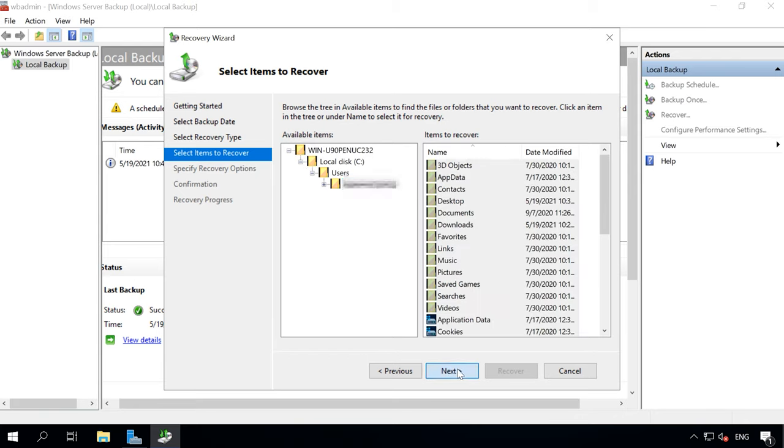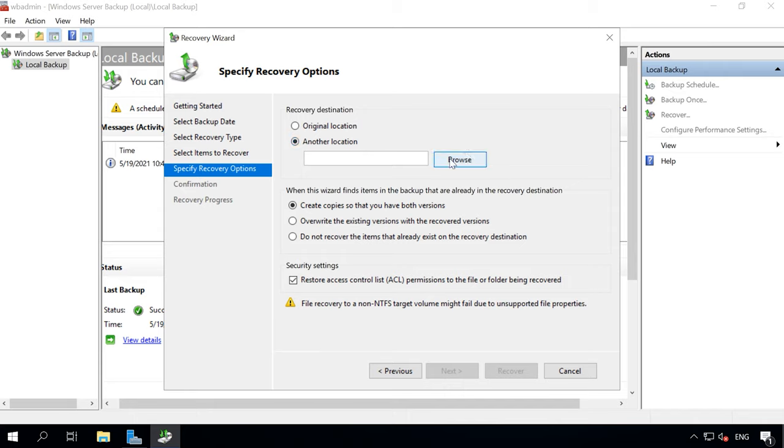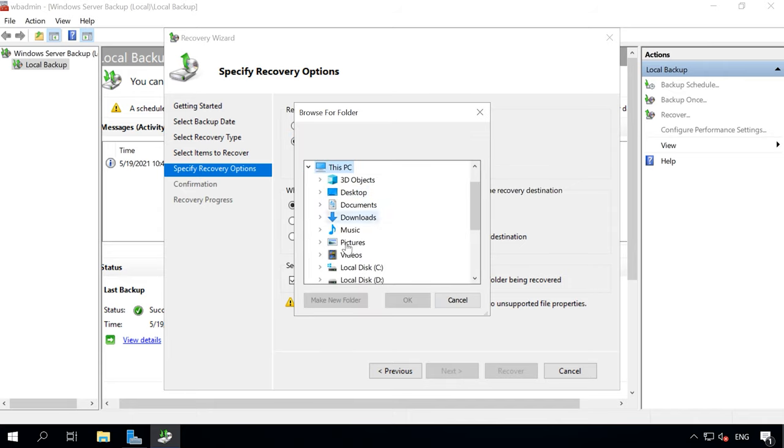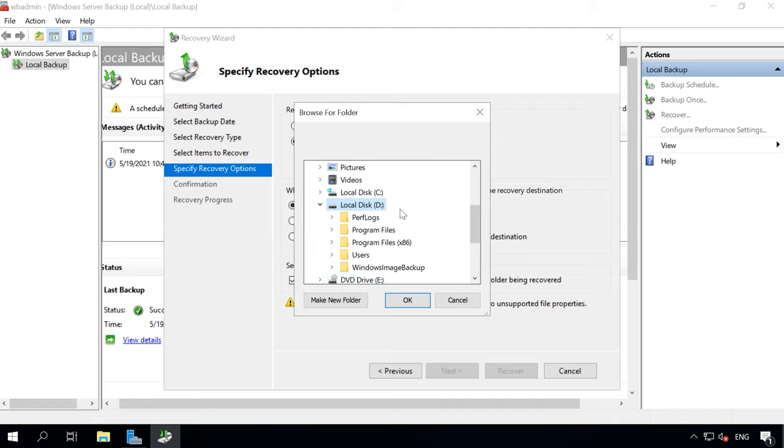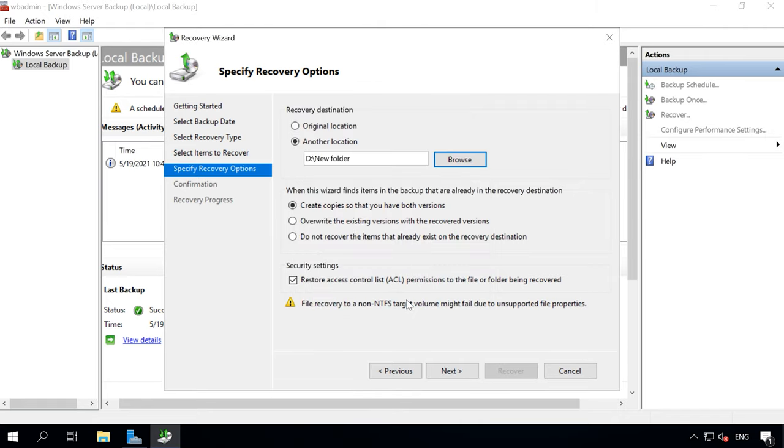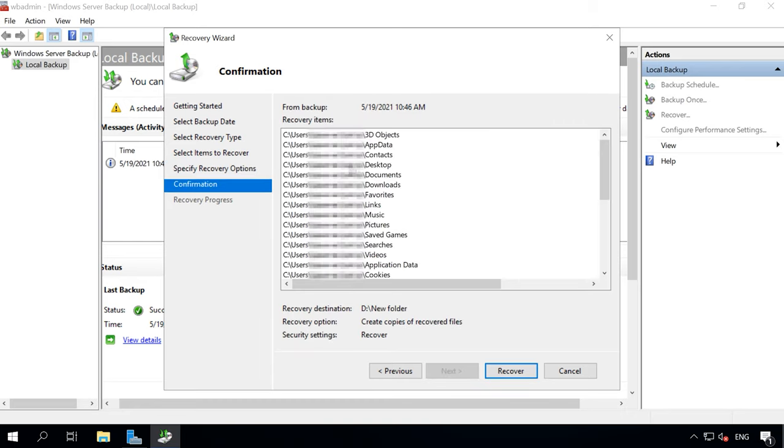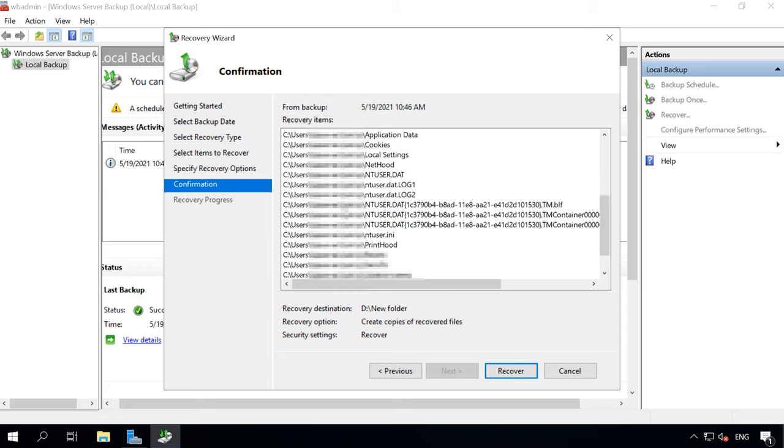Select the data from which server should be recovered. Next, select the backup to recover. Check the items to be recovered. Choose the destination folder to recover to. Next, hit Recover to start.